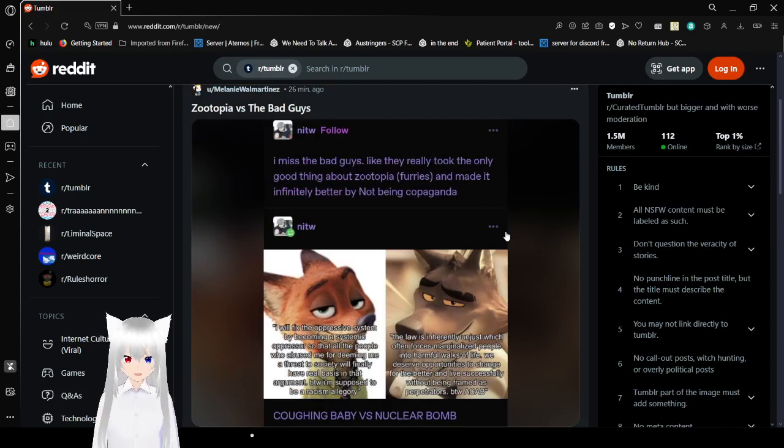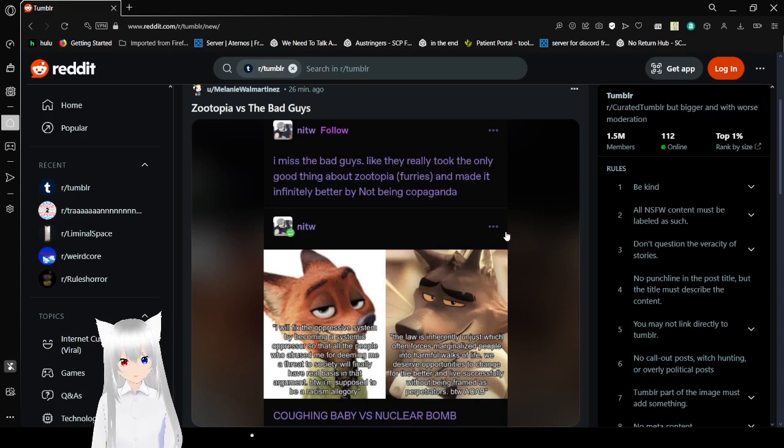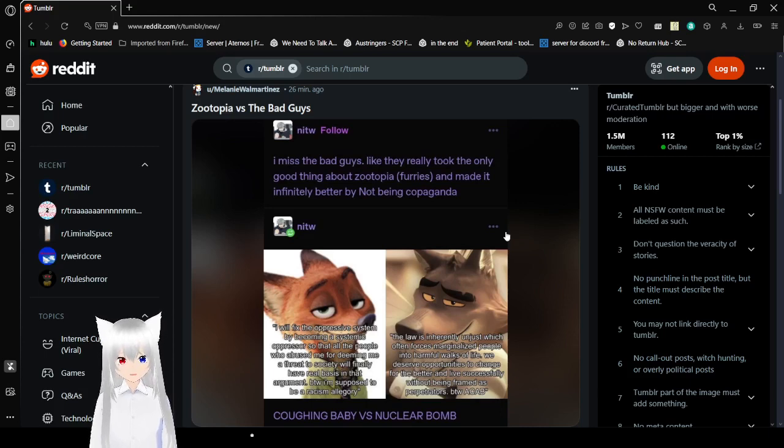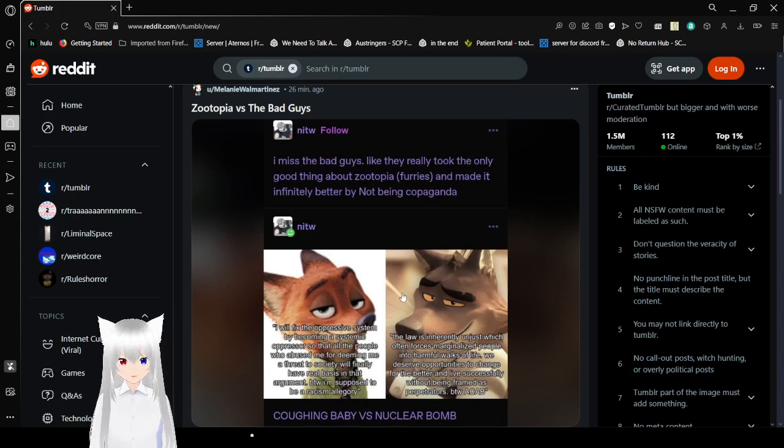Zootopia vs. the bad guys. I miss the bad guys. Like, they really took the only good thing about Zootopia, furries, and made it infinitely better by not being copaganda.